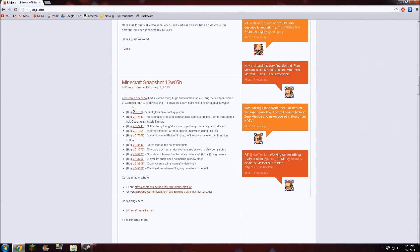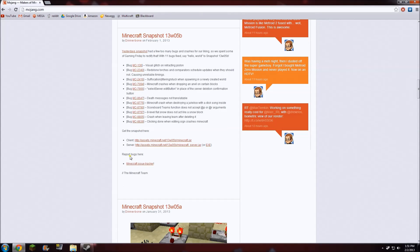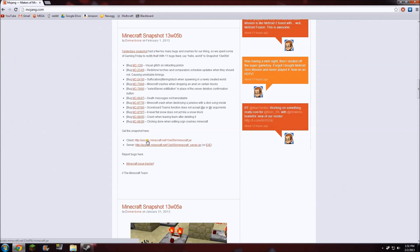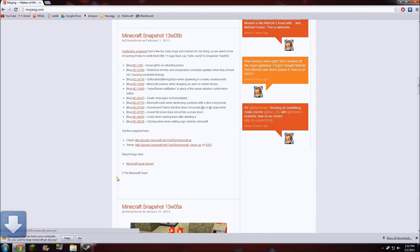So what we want to do is get the client snapshot, which is available right here under clients. Click that and your download will start.